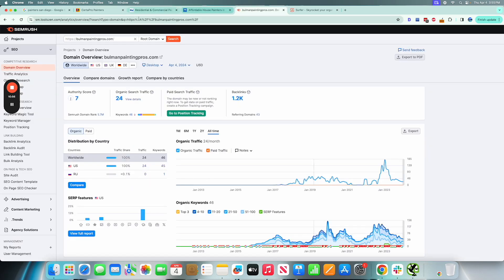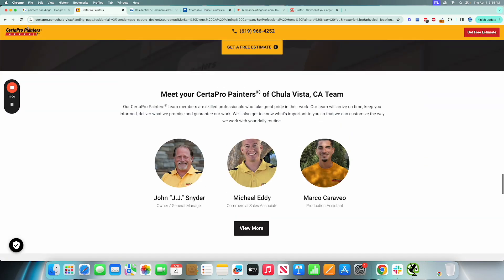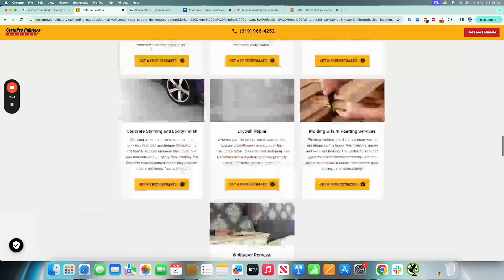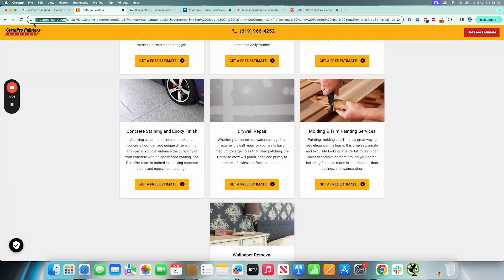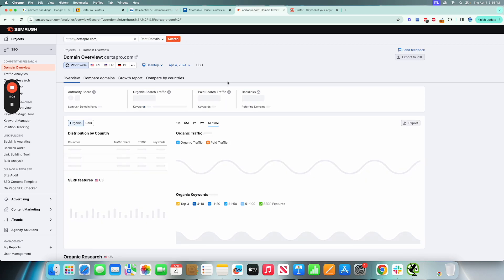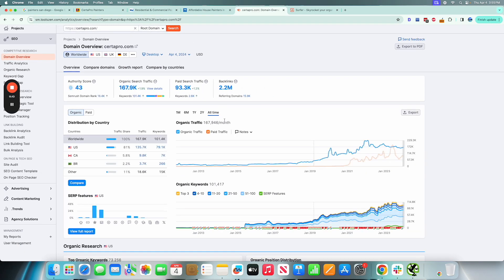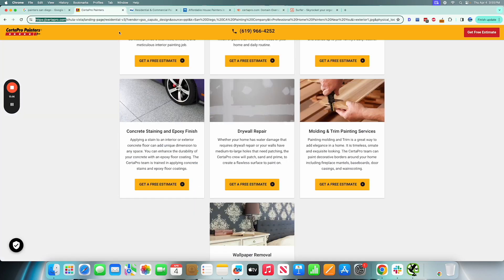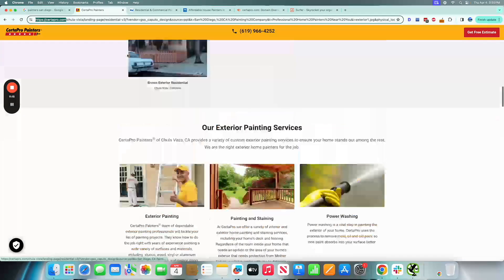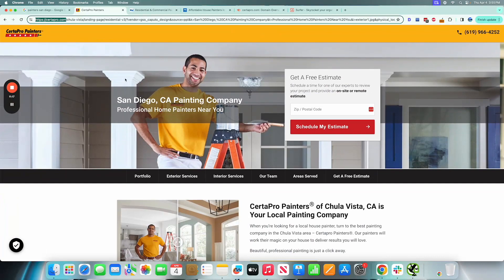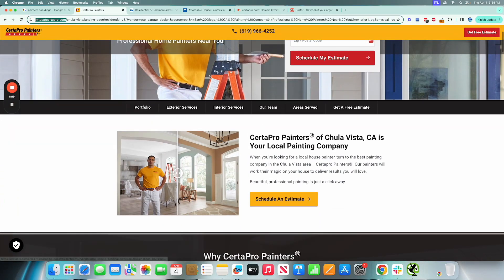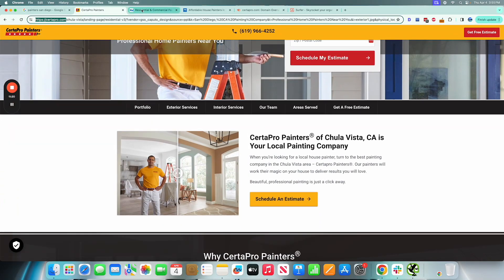If we close out that website there and we copy this main website here, which it looks like they're called that, and we paste that here, I can almost guarantee that we're going to see some better numbers. Like this is dramatically different. This might be like a really popular brand, a company that I'm not familiar with, Certapro.